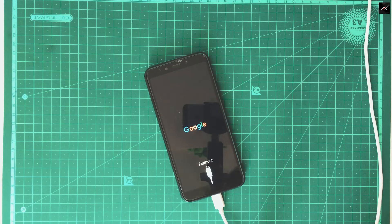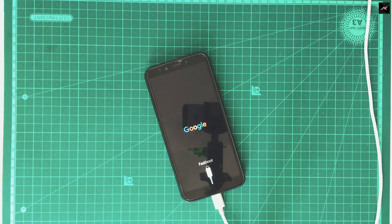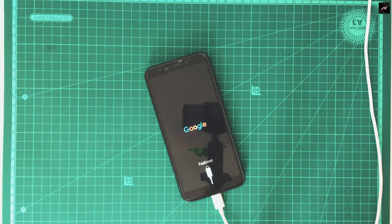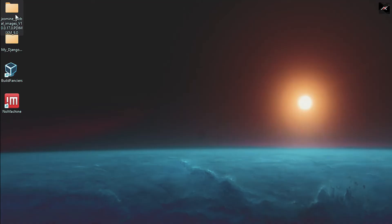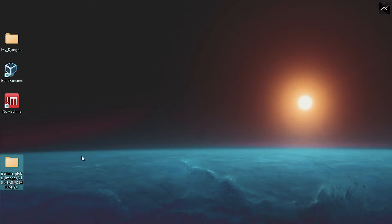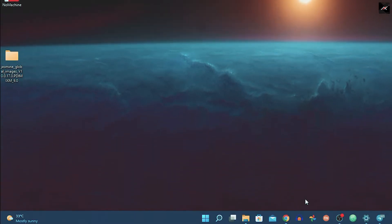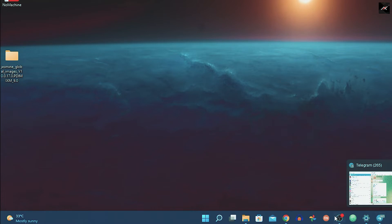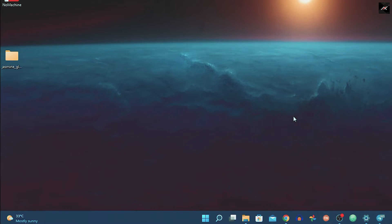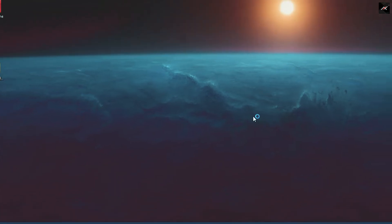Now you need to connect your device in fastboot mode. You can power off and then hold the volume down and power key to put it into fastboot mode. On PC, open the MA flash tool, click on select, and navigate to the folder where you have the fastboot ROM extracted. Make sure you select the folder right above the fastboot ROM files.